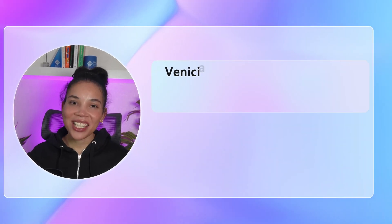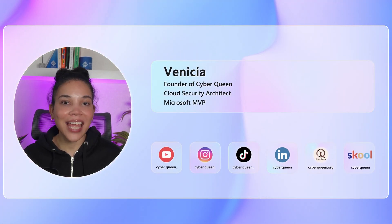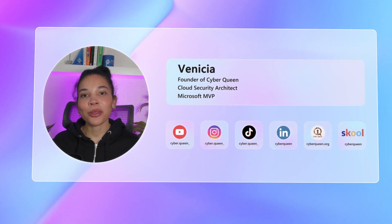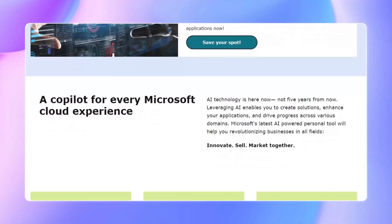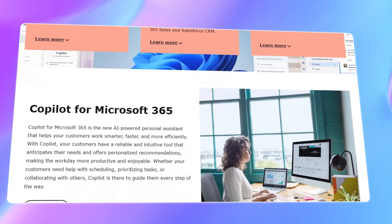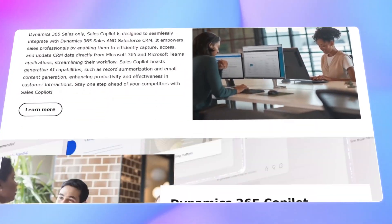I'm Venesha, the founder of CyberQuin, a cloud security architect, and a Microsoft MVP. Together with Also, we bring you practical insights packed with expert advice on navigating the future of AI in your business. Are you ready to see how Co-Pilot can unify your Microsoft applications? Let's get into it.